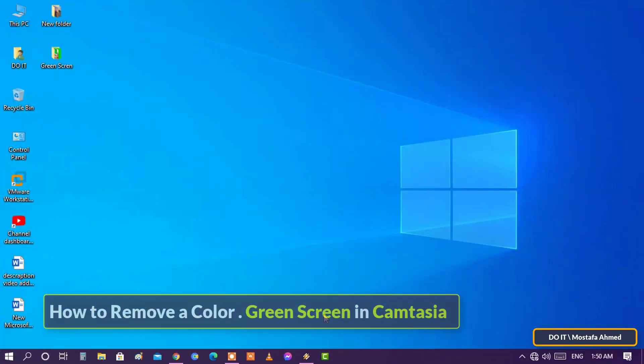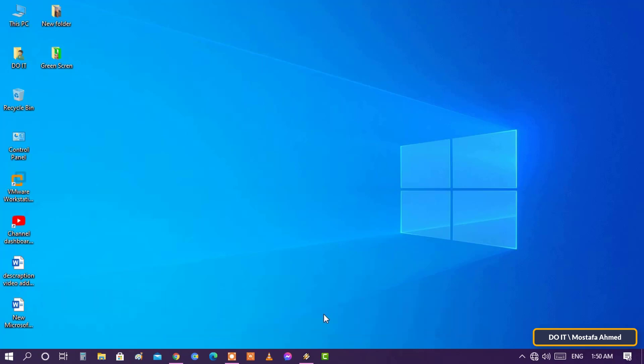Hello guys, new video from Camtasia Tutorials. In this video we will learn how to remove a green screen from a video and add a new background after removing the green screen. The steps are very simple.